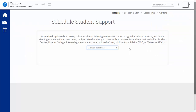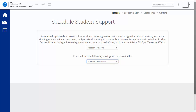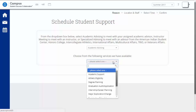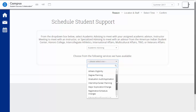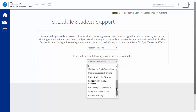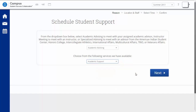From the Scheduling a Student Support page, select Academic Advising from the first pulldown menu. A second pulldown menu will appear and give a list of services offered by your advisor. Select the service that applies most directly to your situation, and select Next.